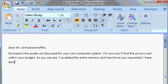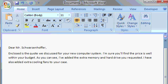So let's finish our paragraph. I have also added extra cooling fans to your case. Period. Enter. And that's the end of the paragraph.